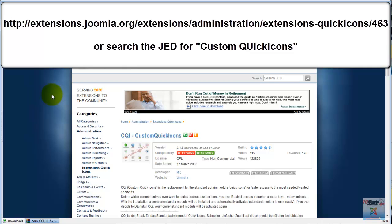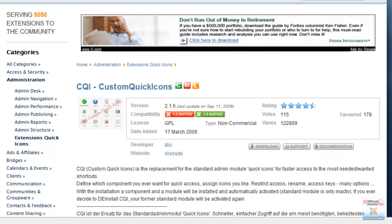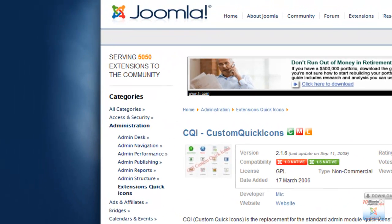Custom Quick Icons essentially allows you to customize your Joomla control panel. The initial motivation for this extension was to add the icons that are missing from the control panel, but it can also be used rather easily to take out icons and substitute them with icons that a client might need on their site.